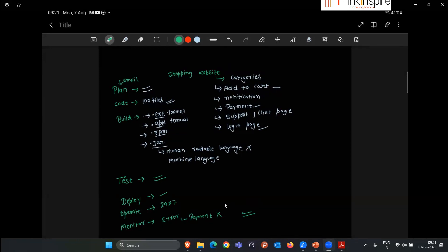Are you able to understand all these steps: Plan, Code, Build, Test, Deploy, Operate, Monitor?